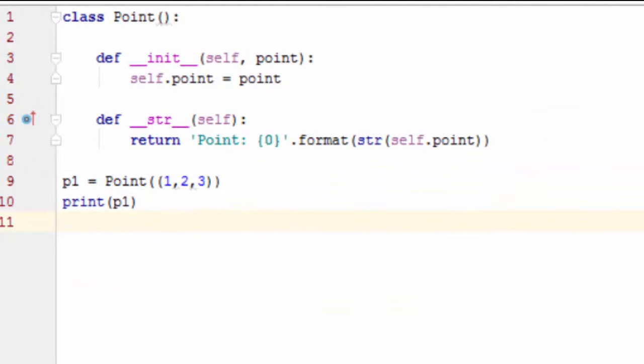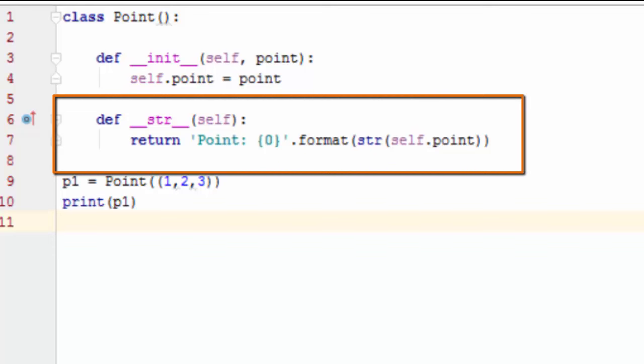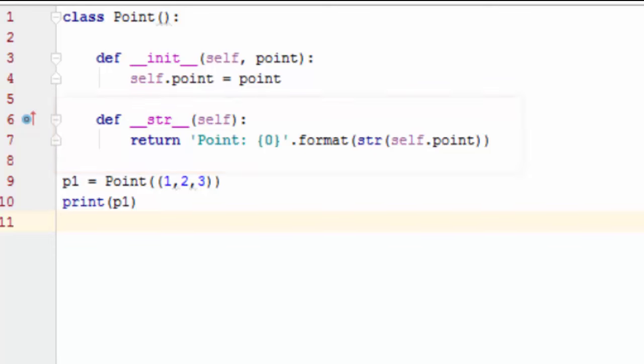We can make our class a bit more informative if we define a special method Python recognizes in our class, as shown here. When point is used in a context requiring a string, Python will respond by executing this method.